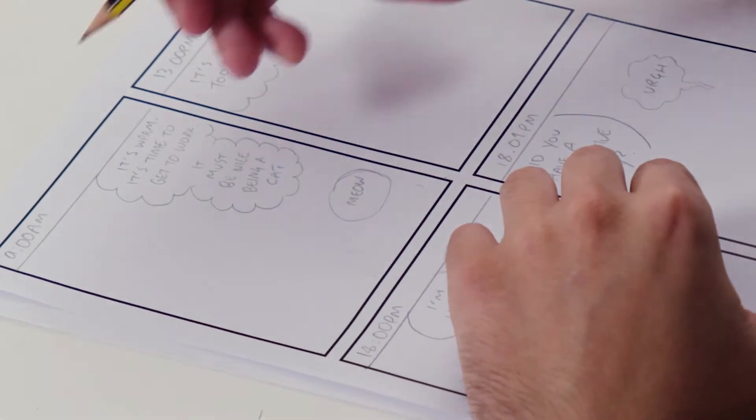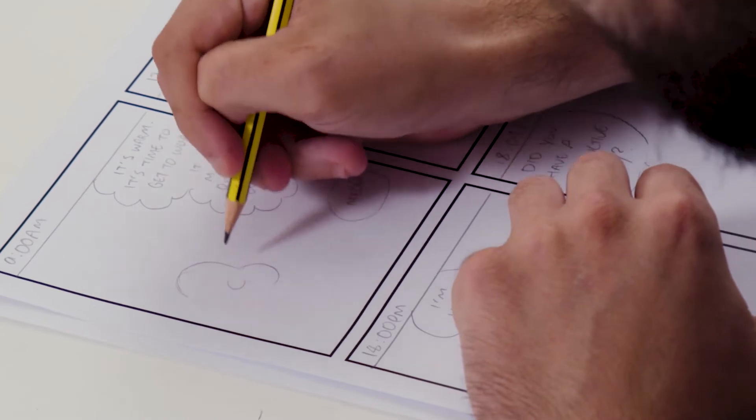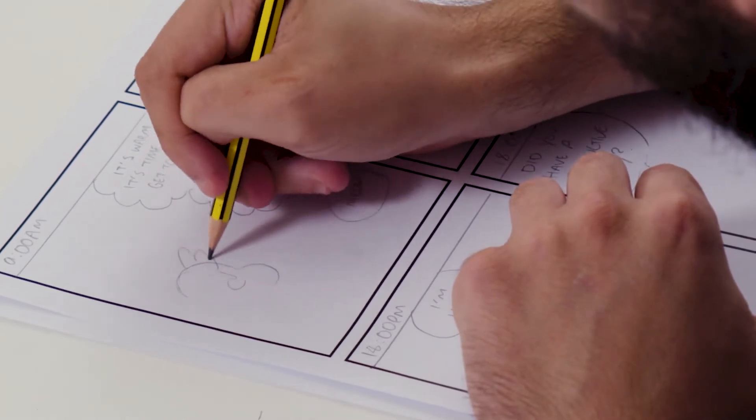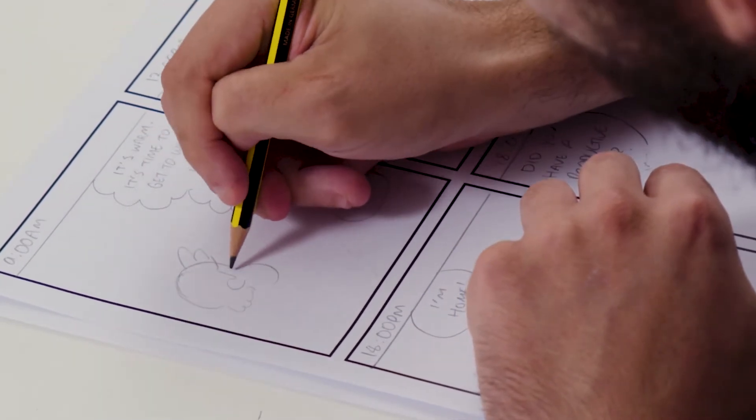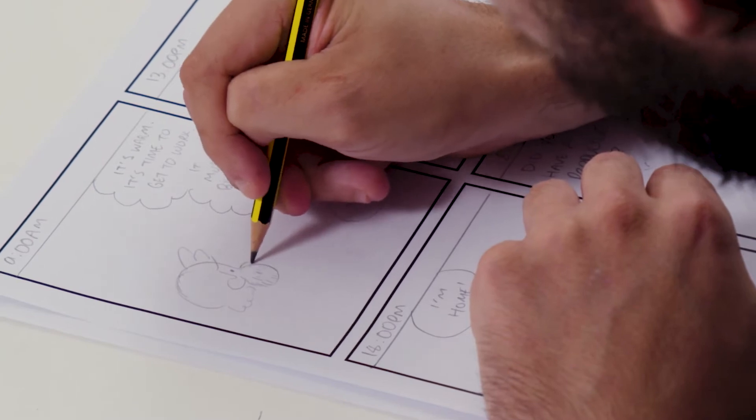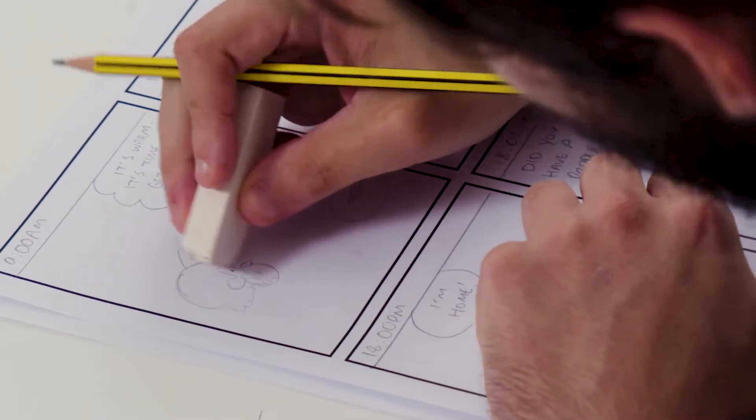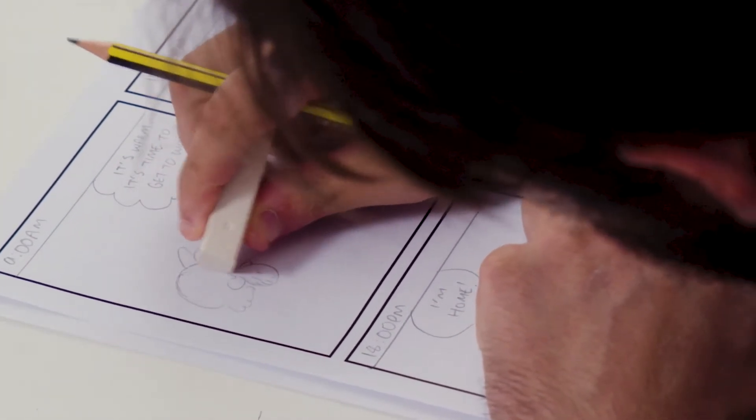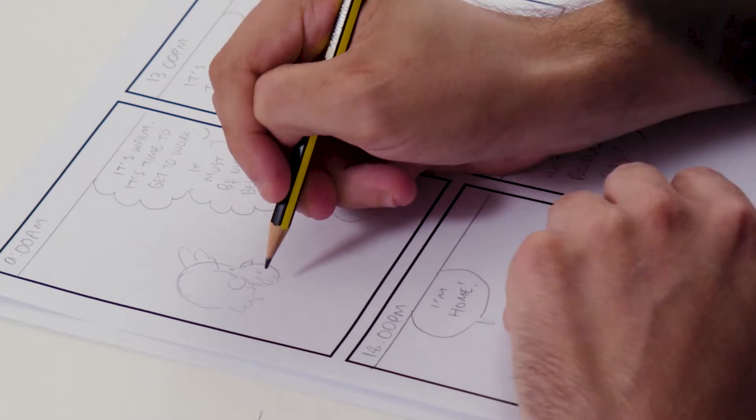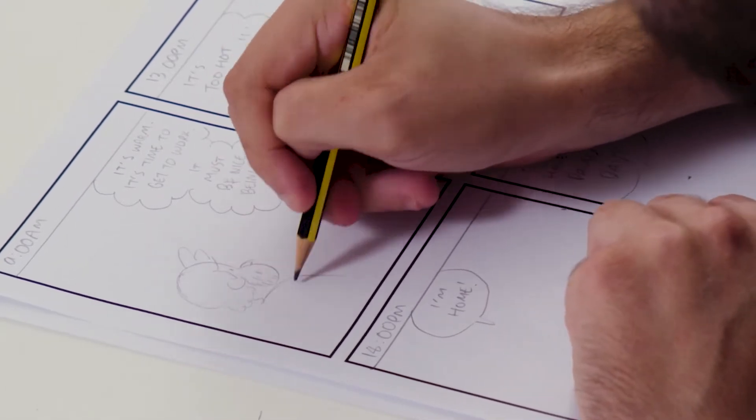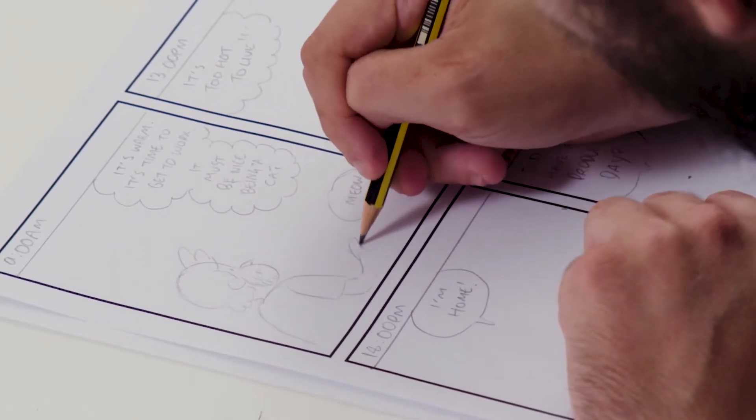We don't need to be too worried about final polish at this stage because we are going to be going over these with a pen at the end. We just want to kind of get in the shapes, get in the characters.